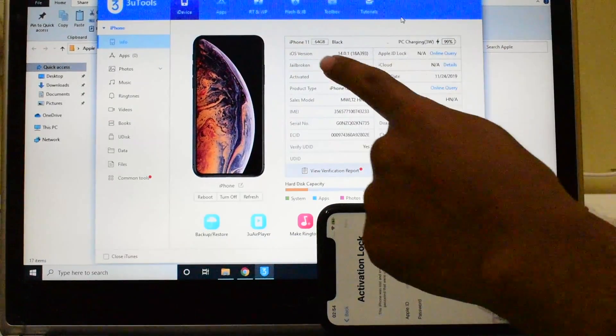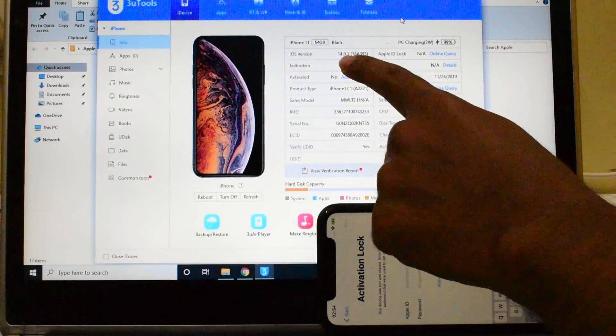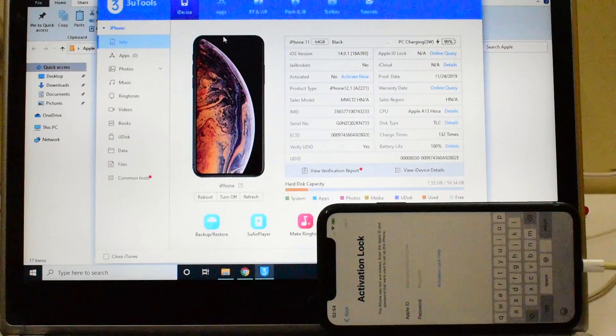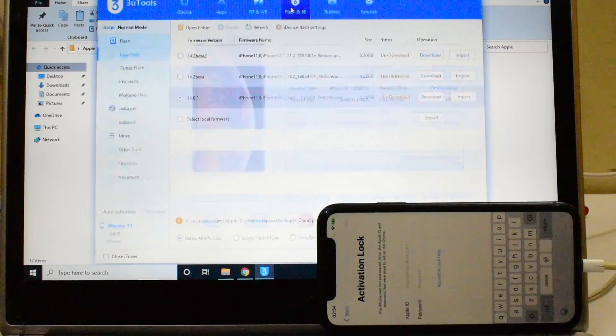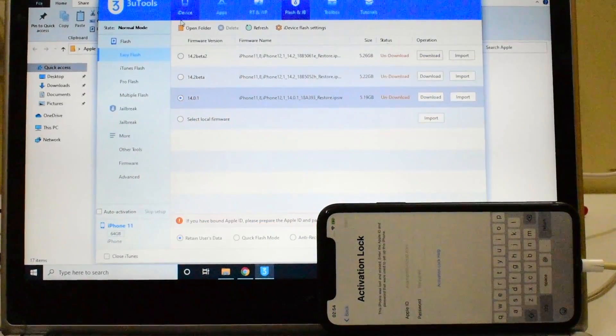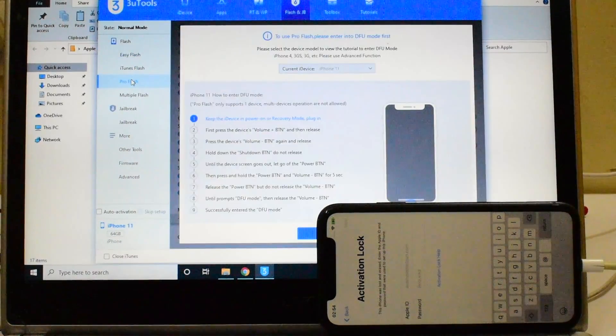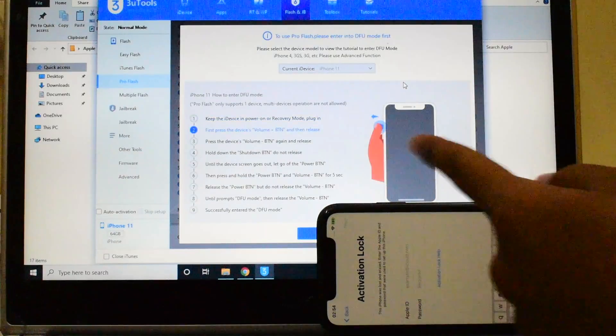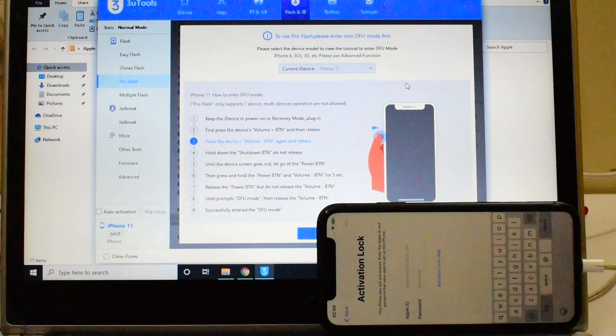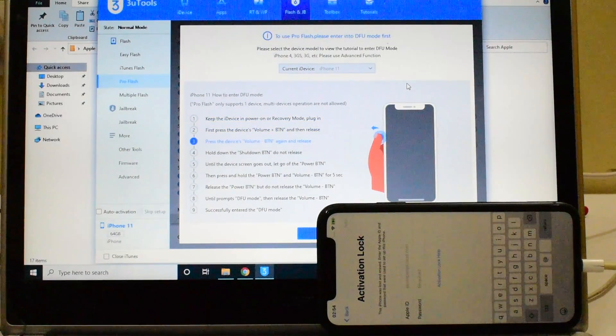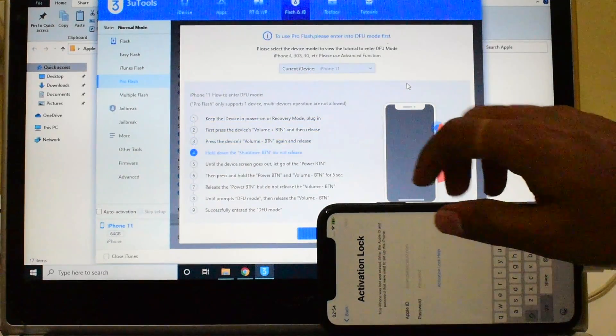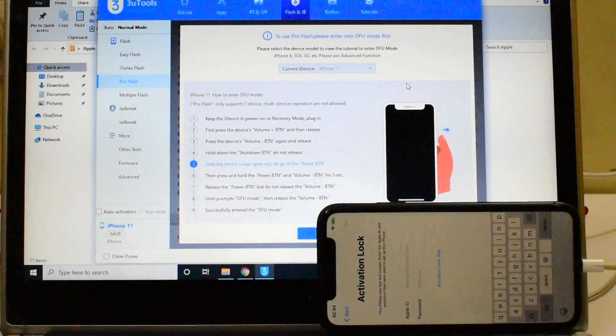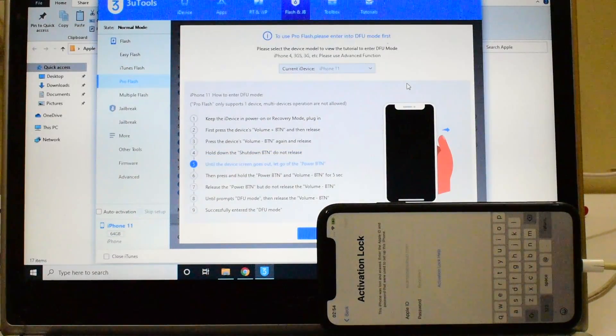It says iPhone 11 running on iOS version 14.0.1. Click on the flash and jailbreak option and click on pro flash. You have to put the device into the DFU mode. To do that, first just follow the on-screen instructions given there.